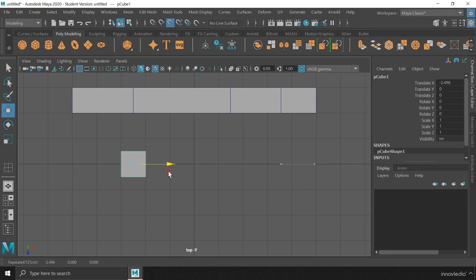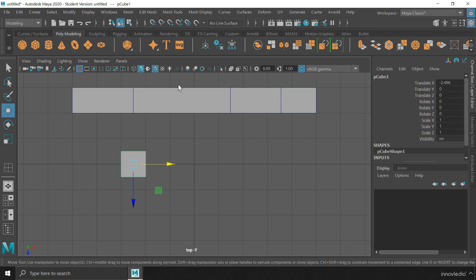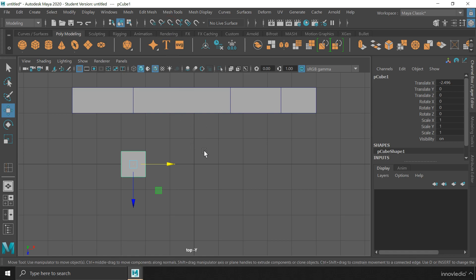This is how we can snap objects to a particular location using the grid snap and the point snap methods.